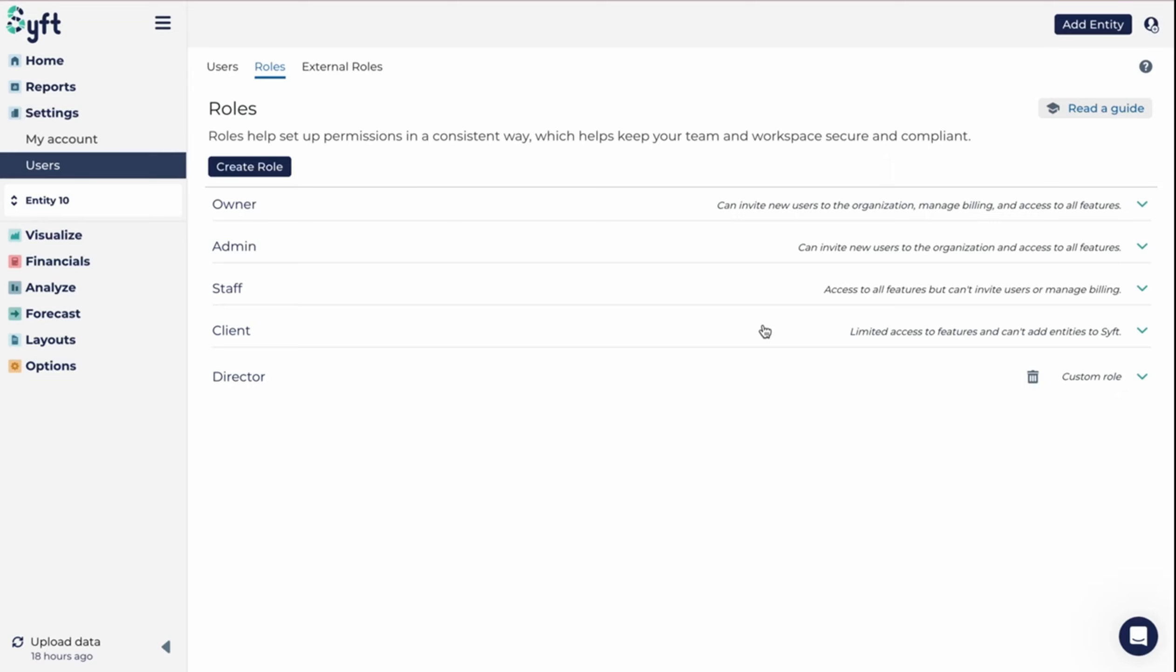You hold people accountable for what happens on Sift because you give them access to only the areas that they need. So that's how you would use the role section on Sift.